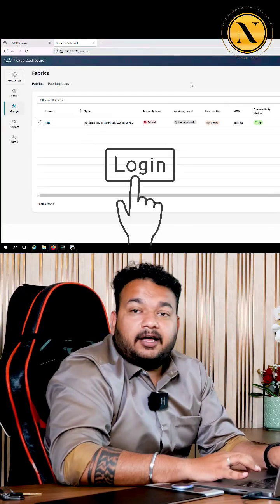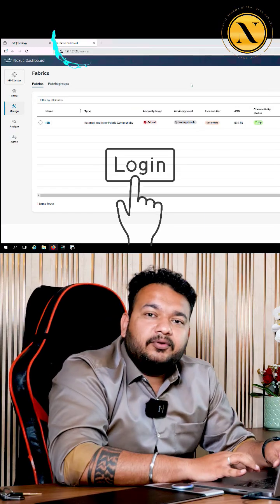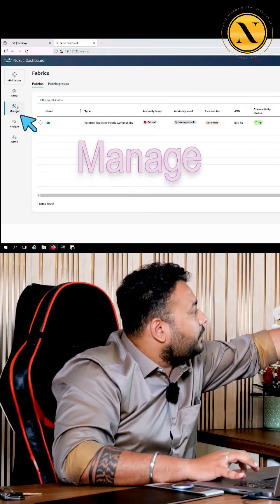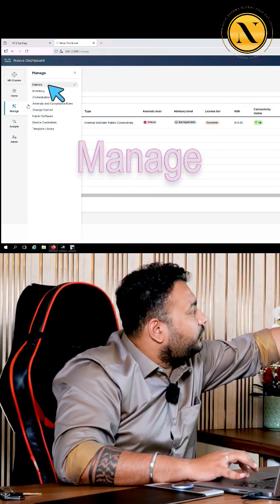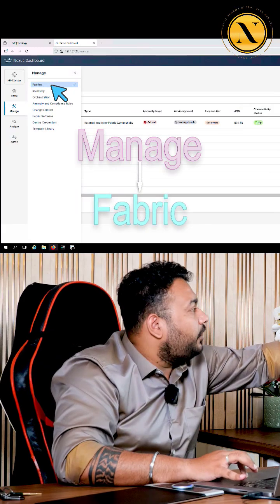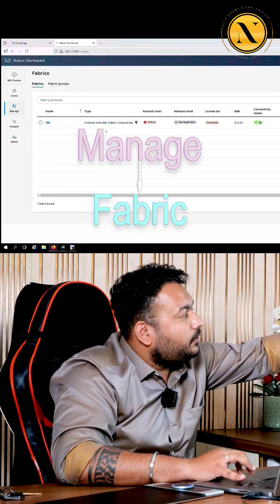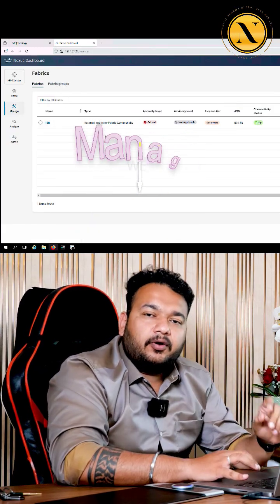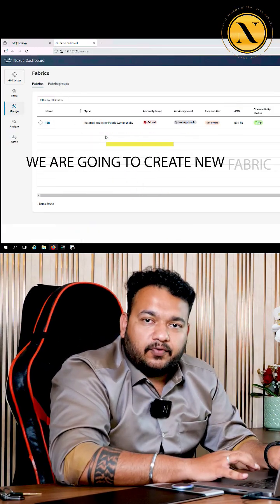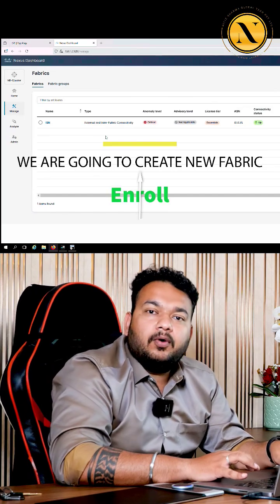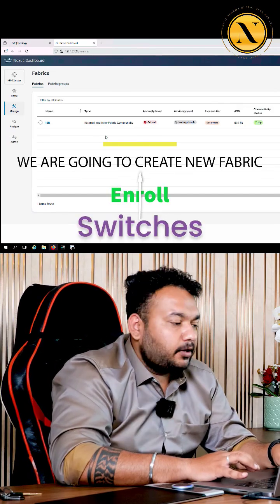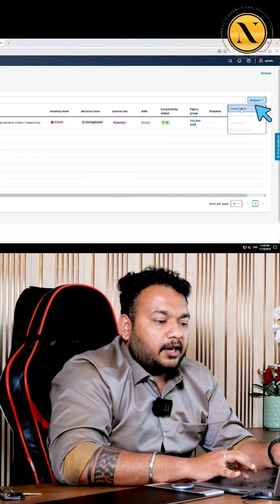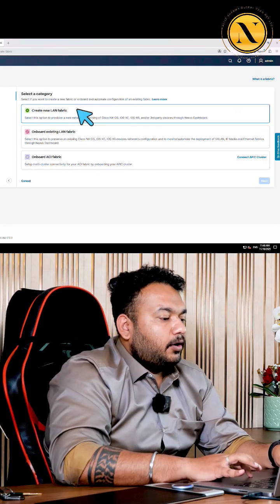As you can see, I have logged into the NDFC and right now I am in Managed, within the fabrics. Over here you are going to see multiple fabrics, and we are going to create a new fabric and enroll our switches within that. I'll go to Actions and create the fabric.